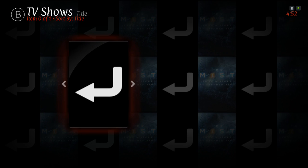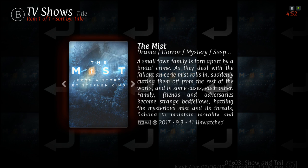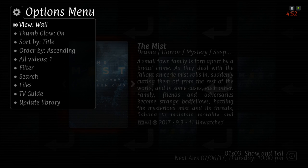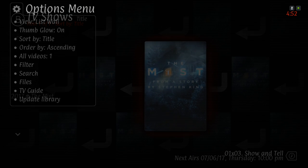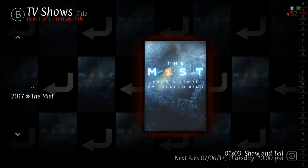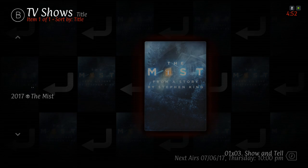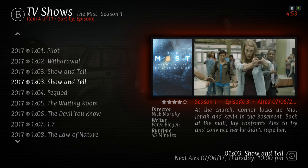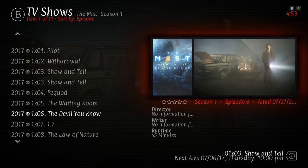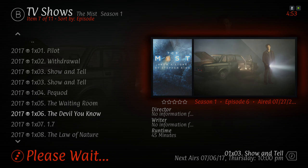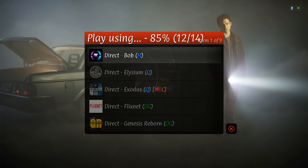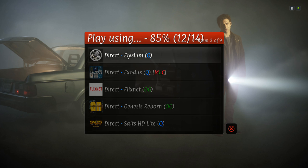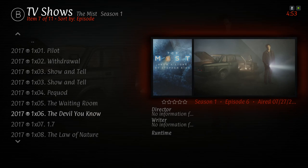You can also change the view to whatever view you want. Right now I only added this one TV show. You can also play straight from here just by clicking on it — it'll give you the episodes. Click on the episode and a menu will pop up for you to play from.